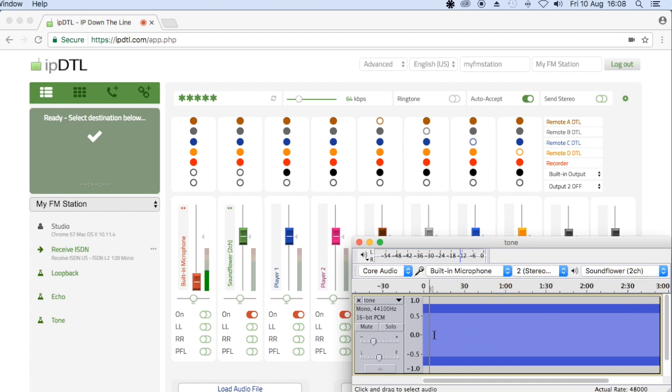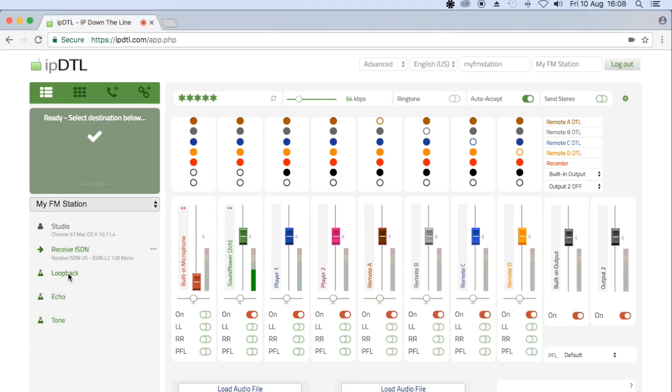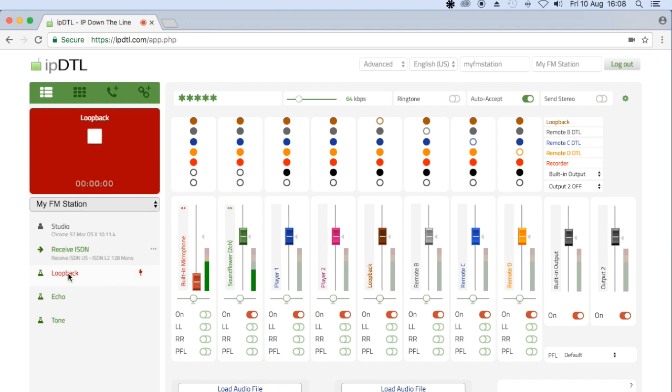Now, when I play the tone which is loaded up in Audacity, you'll see that it lands on the second channel to be sent down the line in IPDTL. Indeed, if I connect to IPDTL's loopback test, you'll hear that the tone comes back.